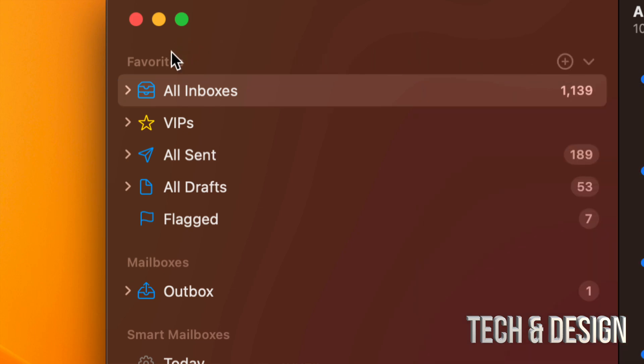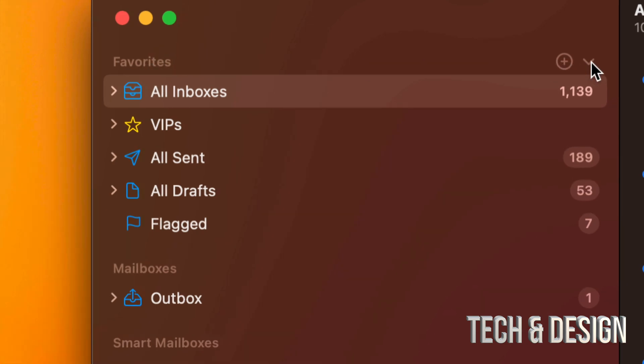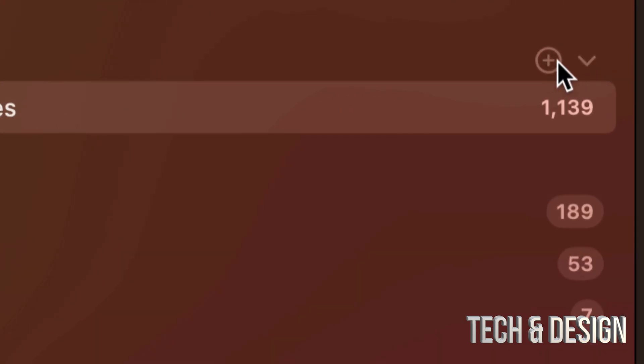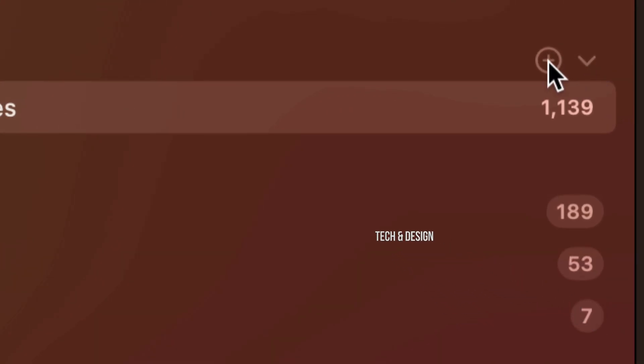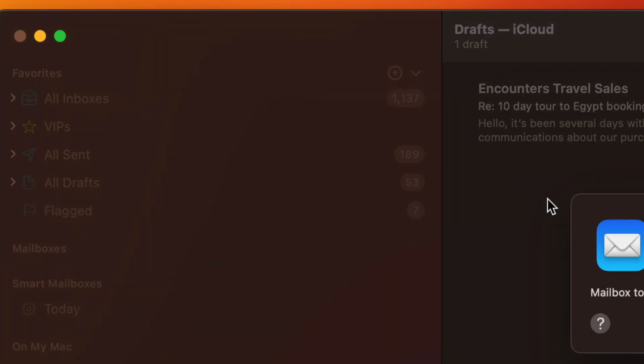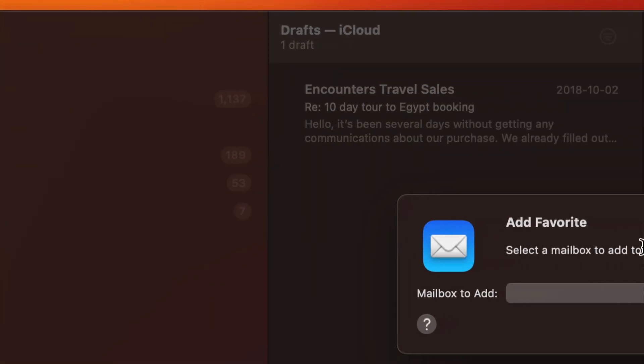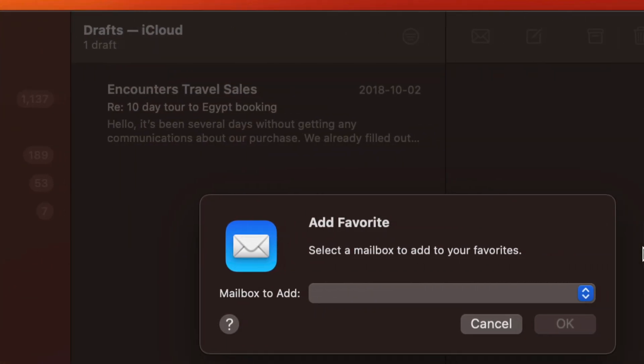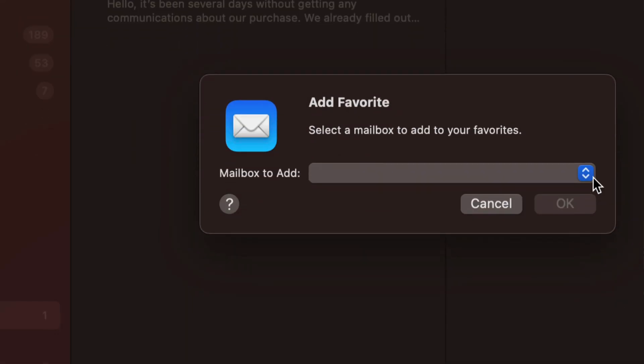So again, go into Favorites, open it up, and you're gonna see this plus. Just click on your plus. Once you click on that plus, you're gonna see this popping up and you can just add it in.